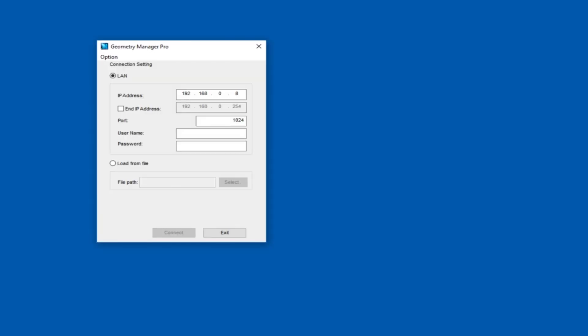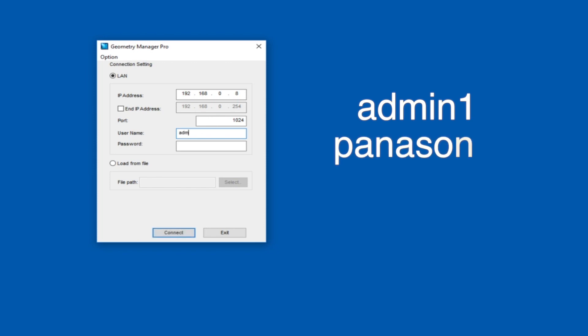When you launch Geometry Manager Pro, you will see a dialog box that asks for the starting IP address to search for, and notice it defaults to the .8 address. You can enter a single IP address to connect to, or specify a range of projector IP addresses to include. For username, enter admin1 with all lowercase letters. The password is panasonic, again in all lowercase letters.